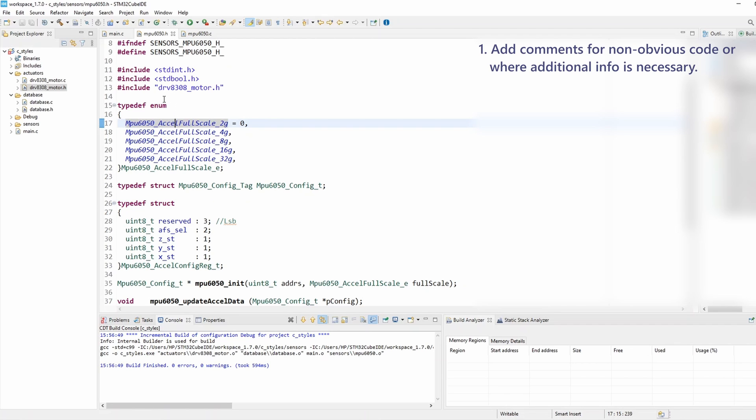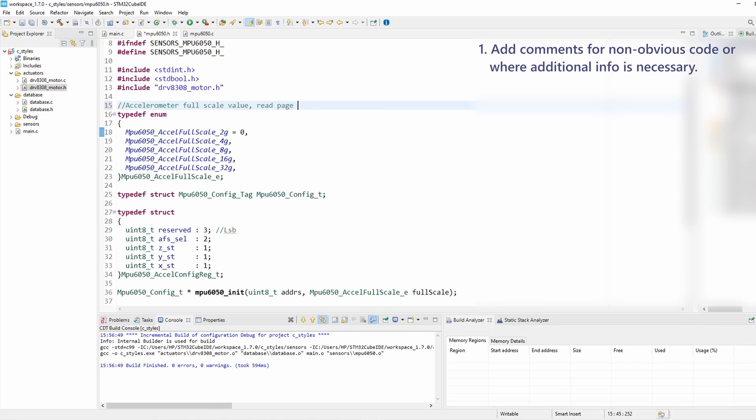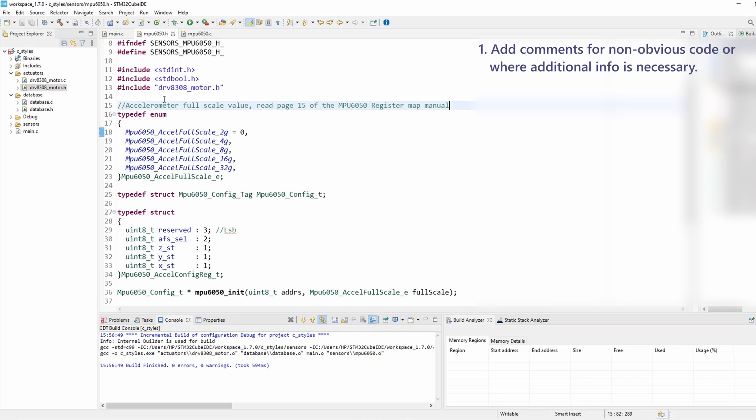To note the page number where all this information can be found in the data sheet, that's some additional information that will be very helpful for the user. So I can add a single line comment something like accelerometer full scale values, and I can add a note: read page 15 of the MPU 6050 registers map manual. That's in essence rule number one - if any additional information is needed or if the code is not obvious, then you need to add a comment.